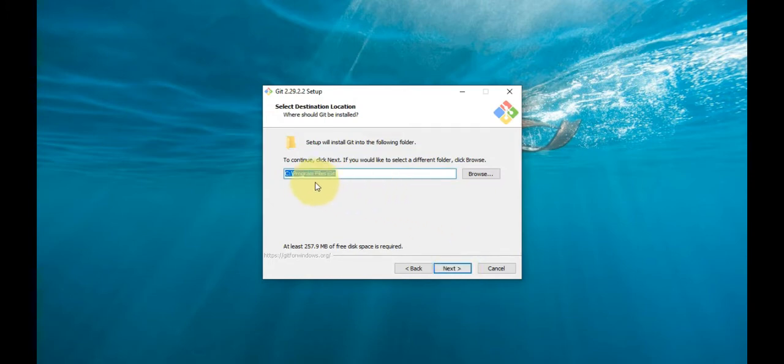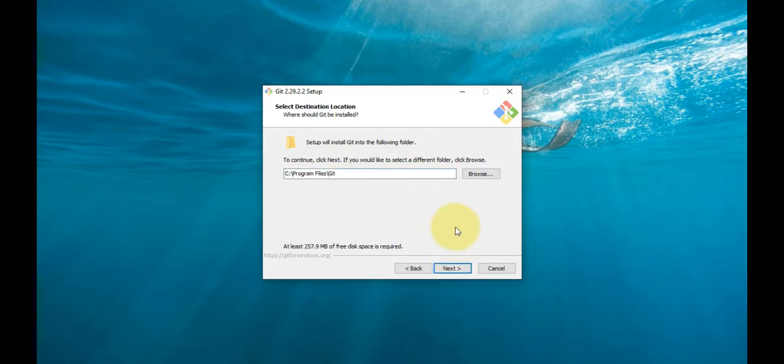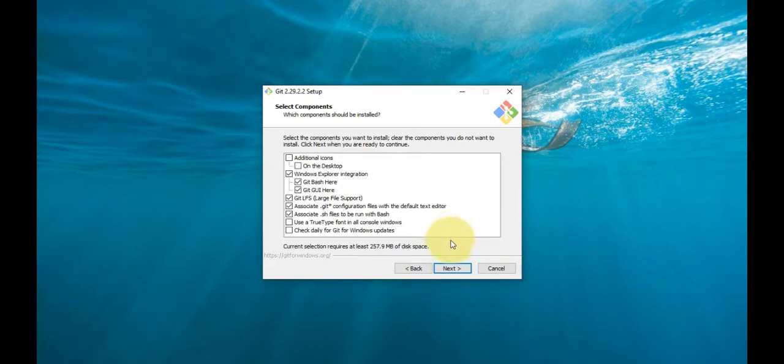The installer will ask you for an installation location. Leave the default unless you have somewhere else to install it, and click Next.